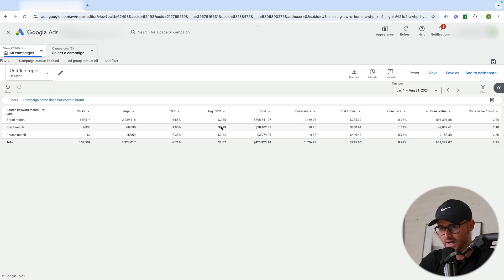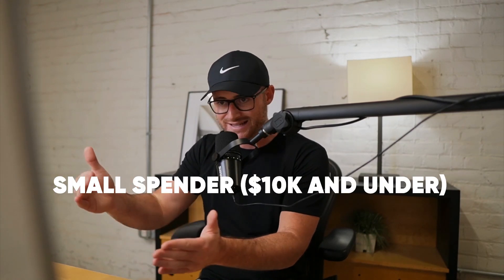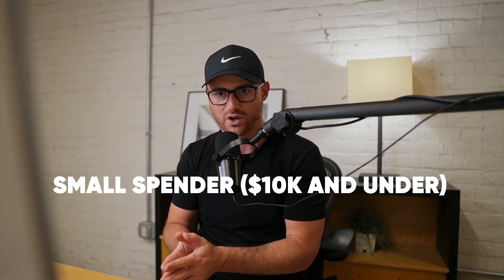Exact match still plays a good role here — the conversion rate and click-through rate are higher there. Phrase match is almost nothing at this point. On these big accounts, once broad match is dialed in and Google is sending most clicks and impressions there at our goal, phrase match becomes pretty much useless — we stop using it. We keep testing adding exact match for high-converting terms; if it works, great; if not, we pause it. That's how successful broad match can actually be.